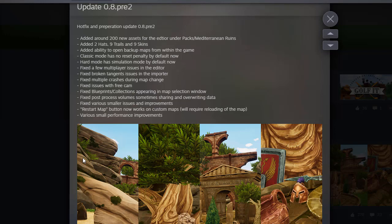It's update 0.8 pre2, a hotfix and preparation update. They added around 200 new assets to the editor under packs Mediterranean ruins, which is awesome.